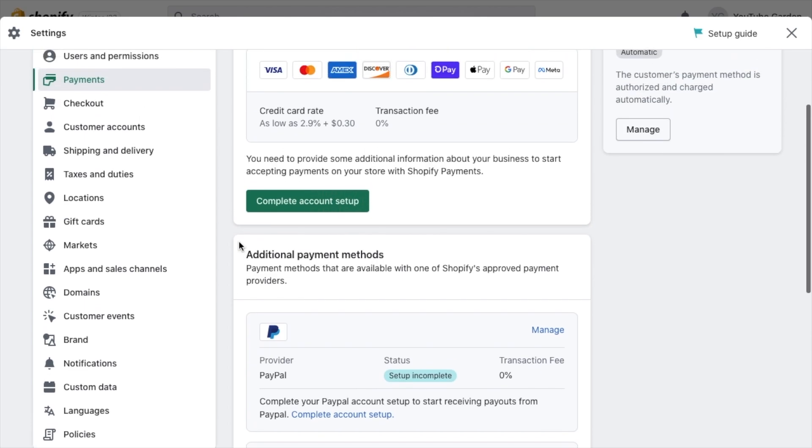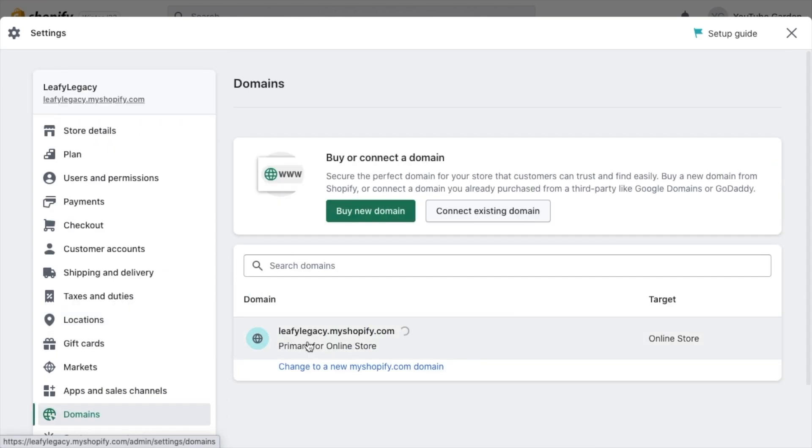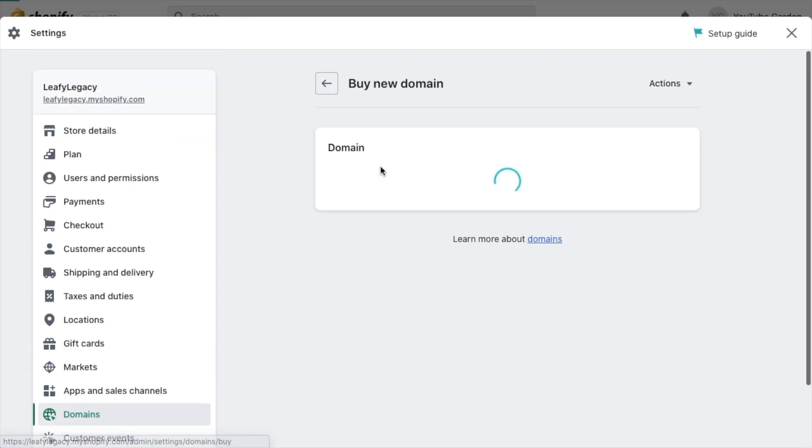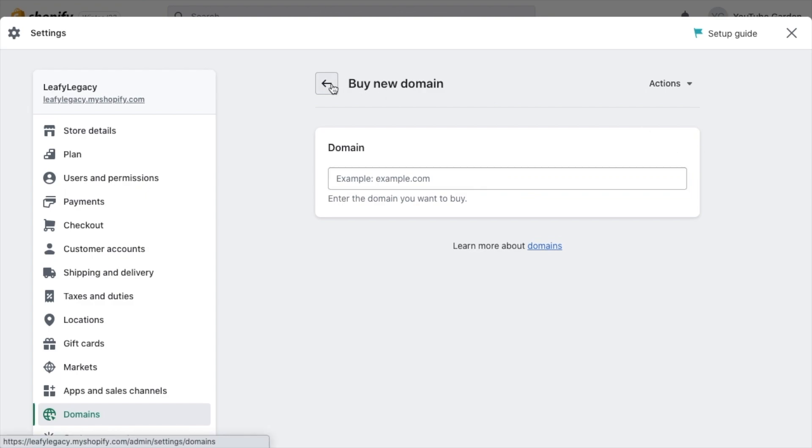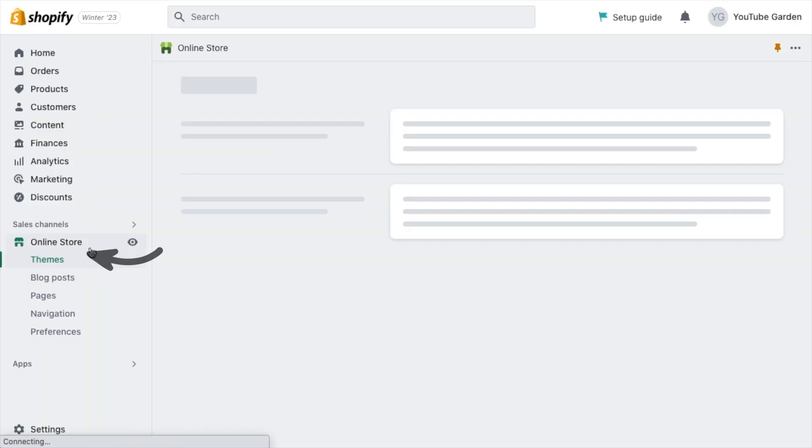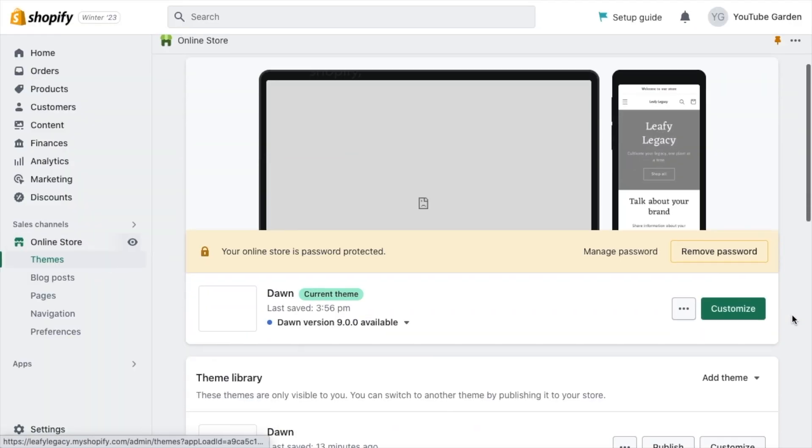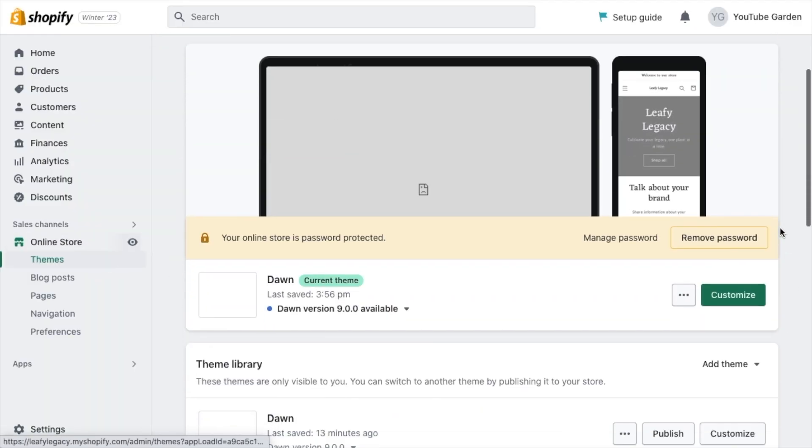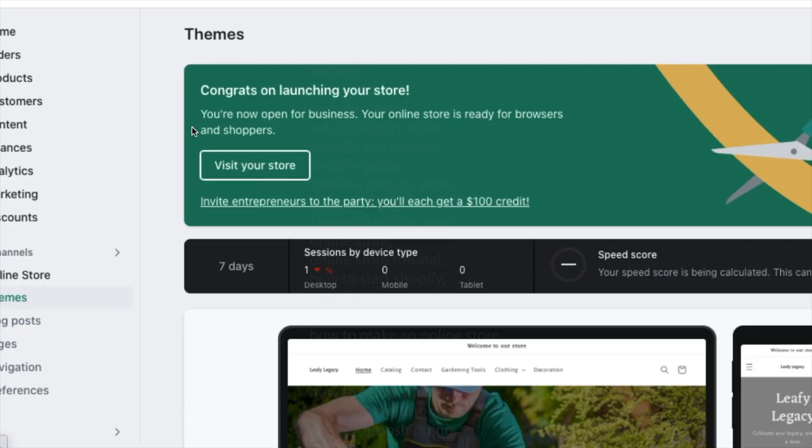When all of that is ready, head over to Domains, and if you haven't already, now is the time to purchase a domain. If you want to keep this as easy as possible without any configurations, you can just buy a domain right here inside Shopify for $15 per year, which is alright. When that's ready, head back to your online store settings and make sure that your website is not password protected and you're ready to start selling.